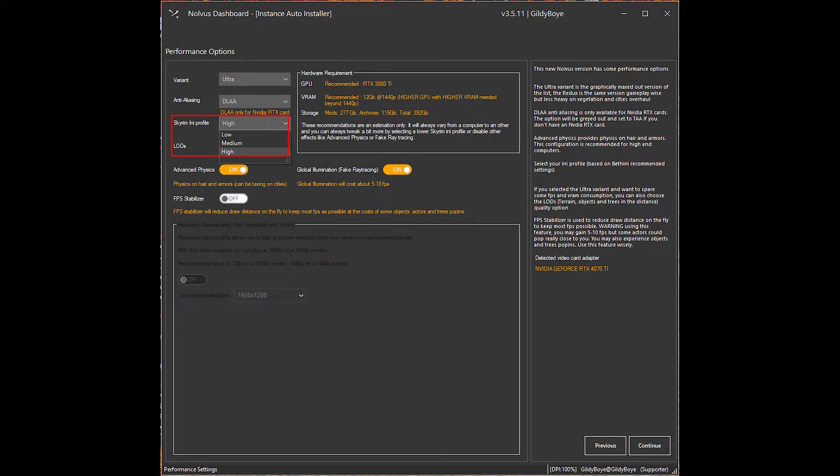Next is the Skyrim INI profile. This handles basic load-in distance, shadows, and other basic elements. This is the only setting that can be changed after install, so this one is not a big deal.